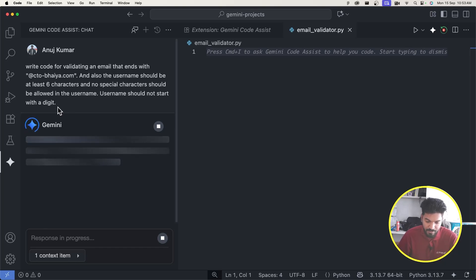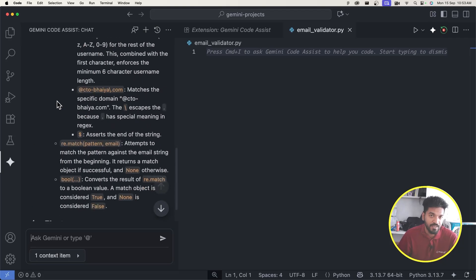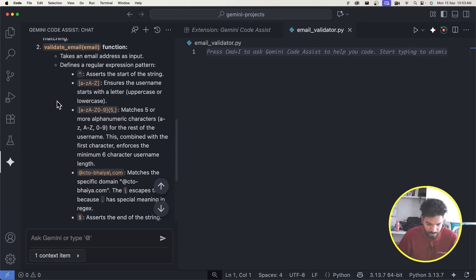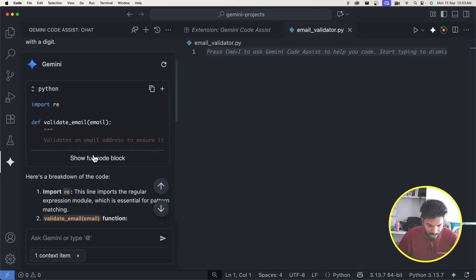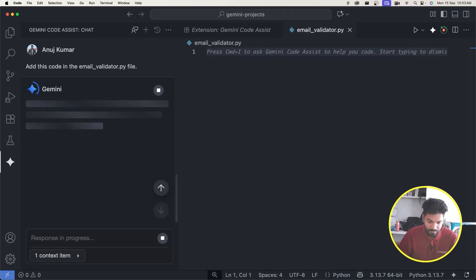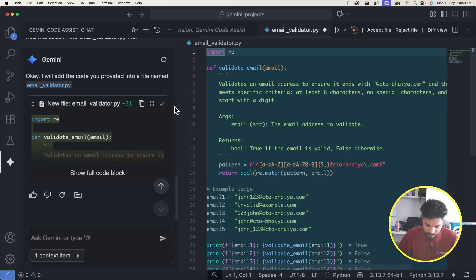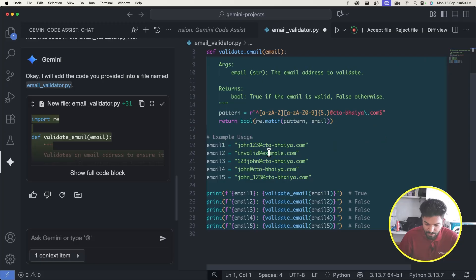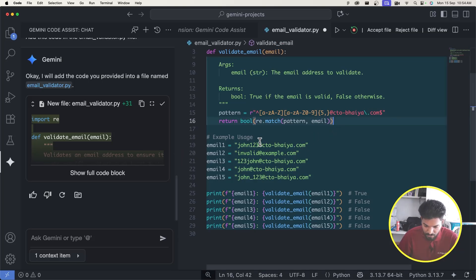Gemini is doing its magic — we'll see how it works in a later video. It generated the code, but I also asked it to add the code directly into the email_validator.py file. And it has done exactly that — you can see a 'validate_email' function with a regex pattern has been added.